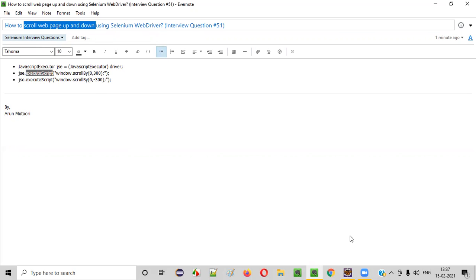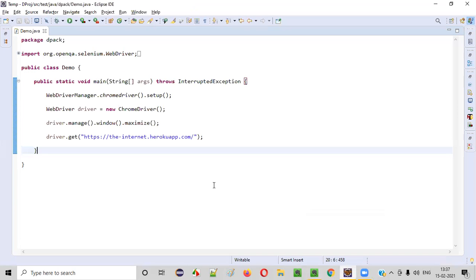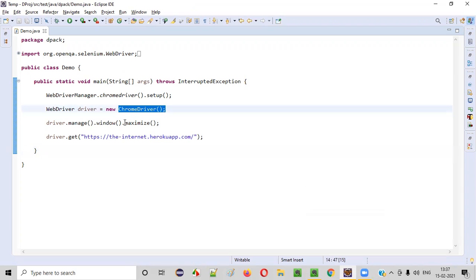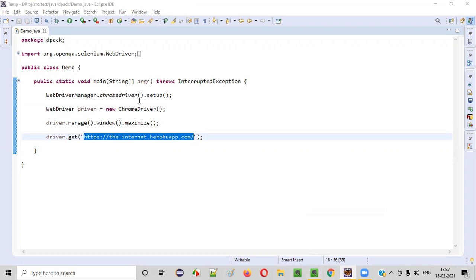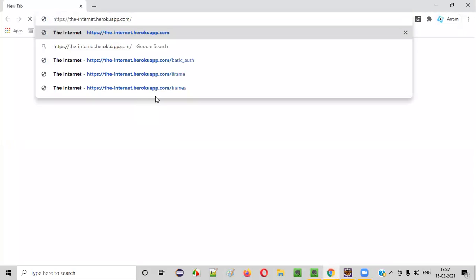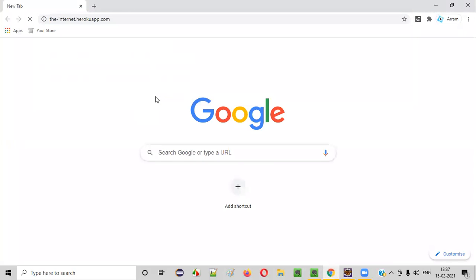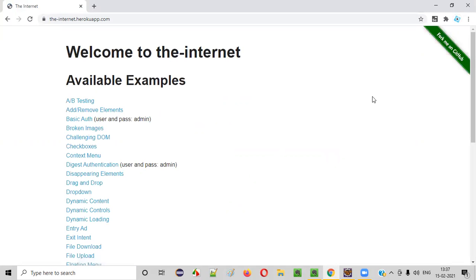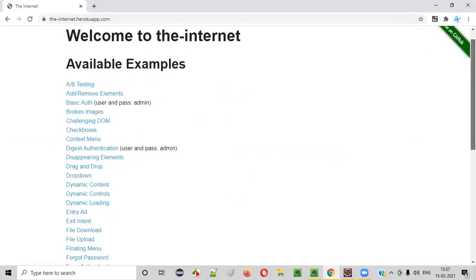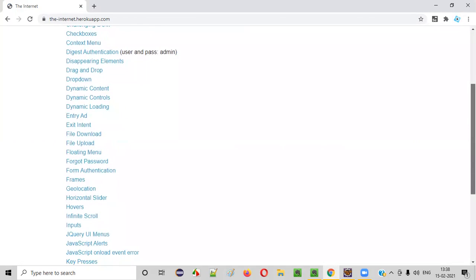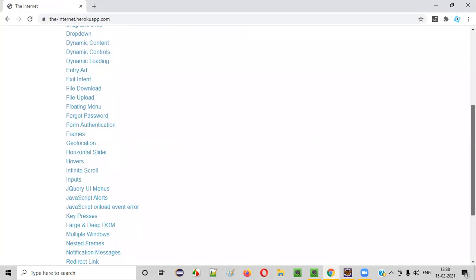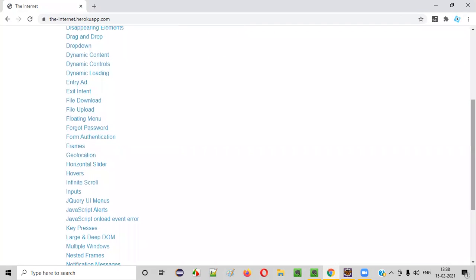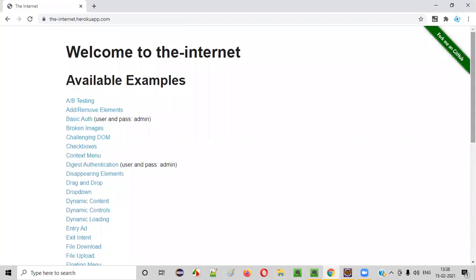Now, let me practically show you how to do this. Here is some sample Selenium automation code which will open the Chrome browser, maximize the browser, and it will take you to this application URL. In the Chrome browser, it will take you to this application URL. Once you are taken to this application URL, we want to scroll this page down. After a while, we want to scroll this up.